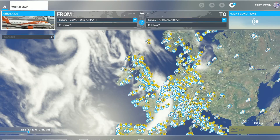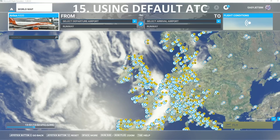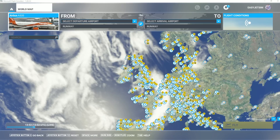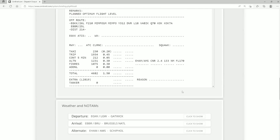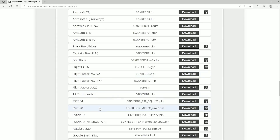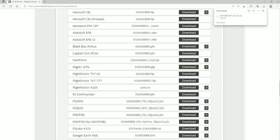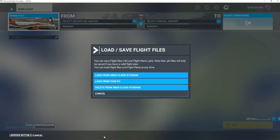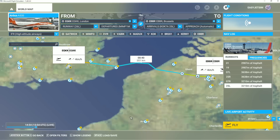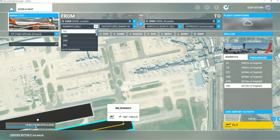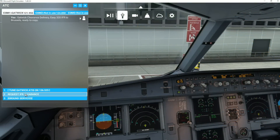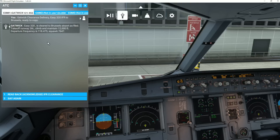Not everybody uses VATSIM and many still use default air traffic control. The Phoenix uses its own flight plan manager and does not communicate with the default MSFS ATC. If you want to use default ATC, once you have your Simbrief flight plan you'll need to download it and then load it into Microsoft Flight Simulator. Once loaded, ATC can read it. Be sure to select a gate for your departure, otherwise you will start on the runway. Once loaded in, set up the Phoenix as normal and you'll have the option to use default ATC.